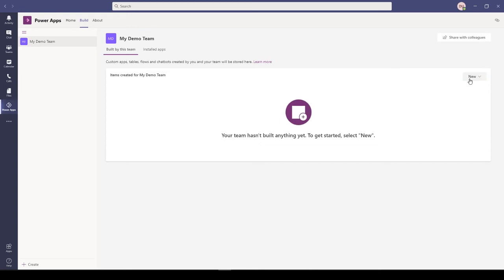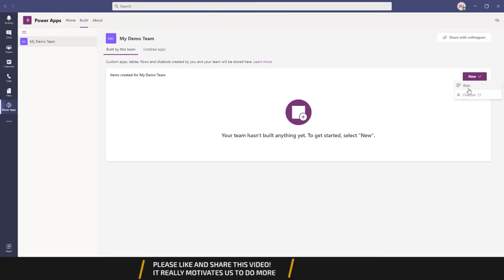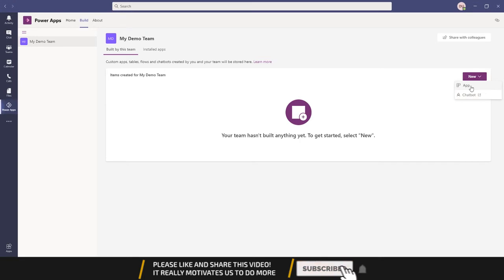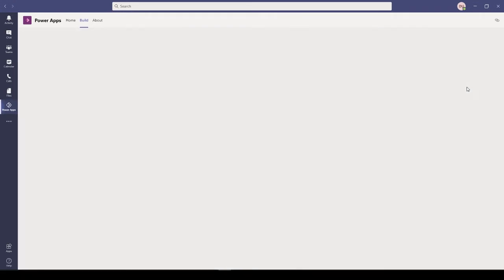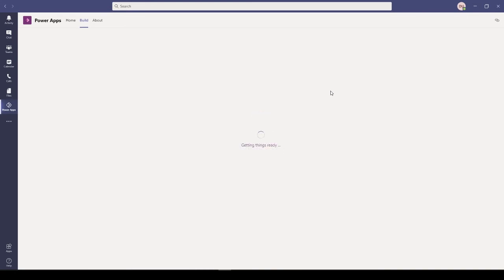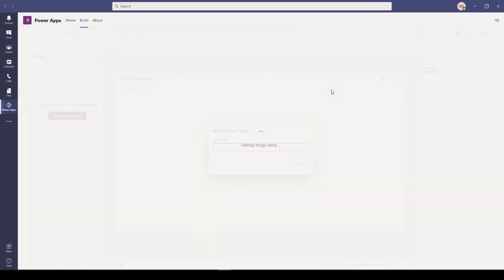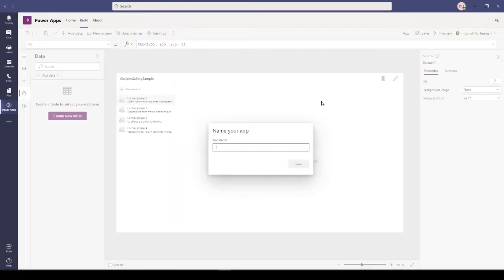You also get a notification in your feed. Here I can go to Build. Now I can go to New and create an app or a chatbot. You can also create flows and tables.